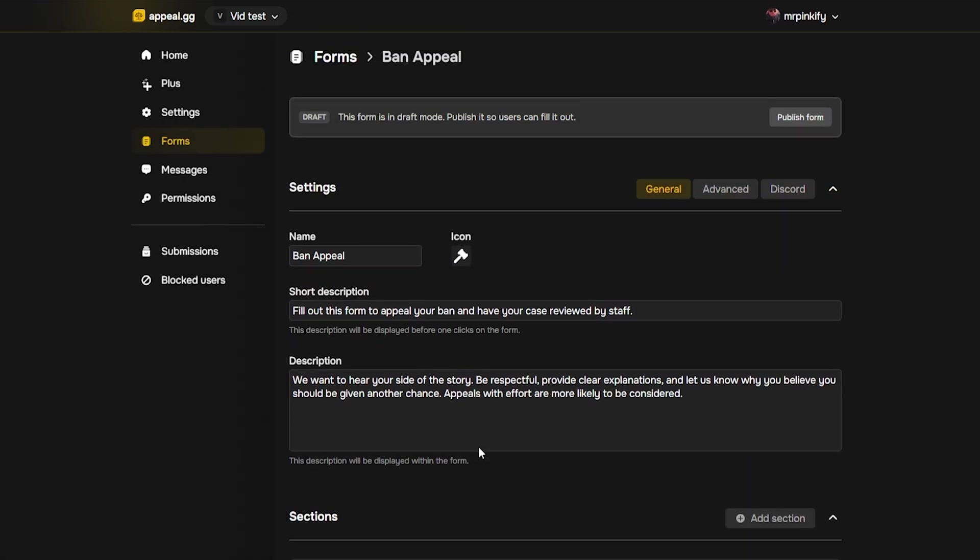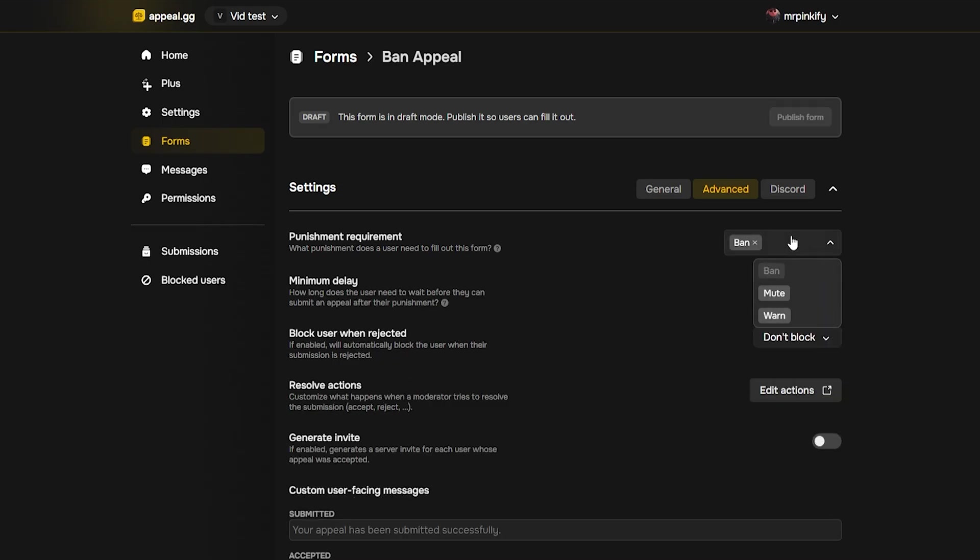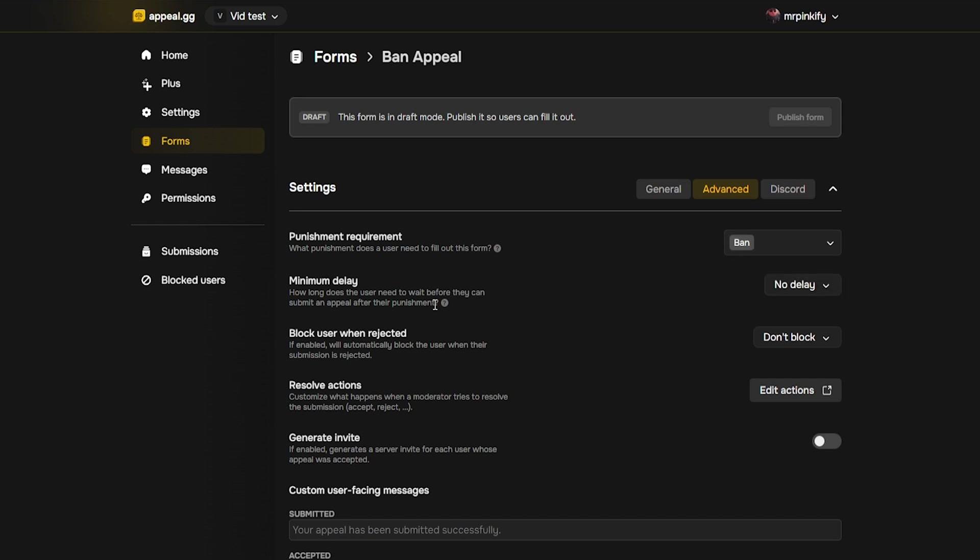Once your basic structure is ready, open the advanced tab for this form. Here, choose which punishment it applies to. If you want one universal form, select all three. If it's ban only, just select ban. It's usually best to tailor your questions for each punishment type, so staff can review faster and more fairly.